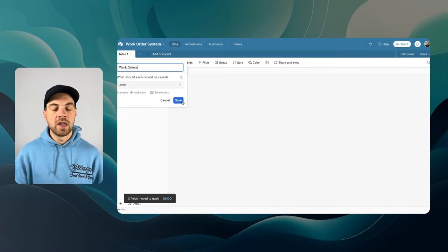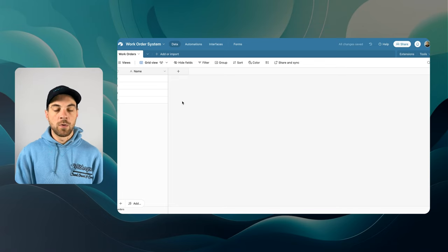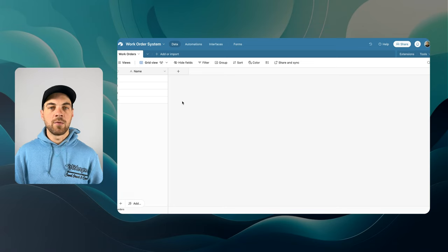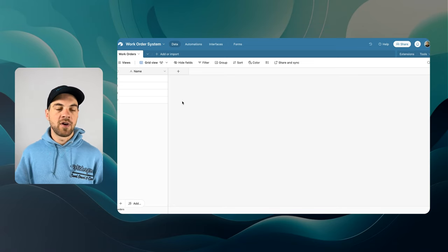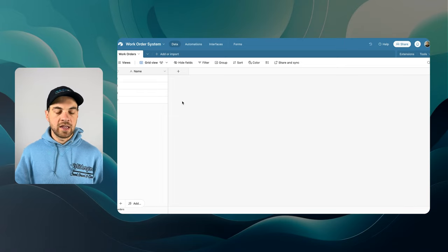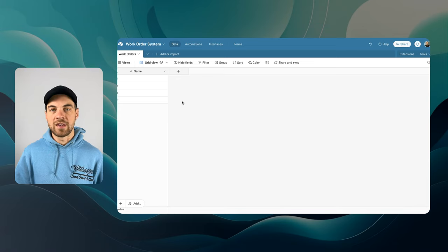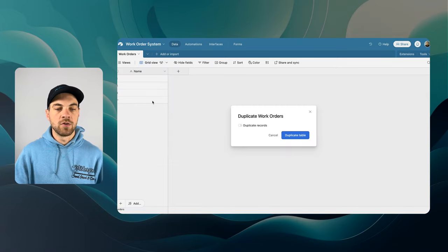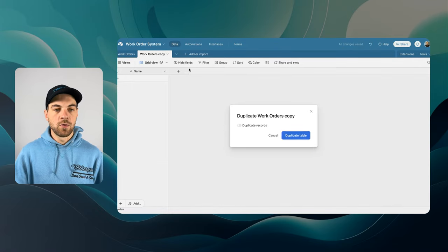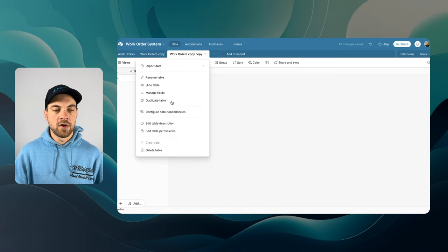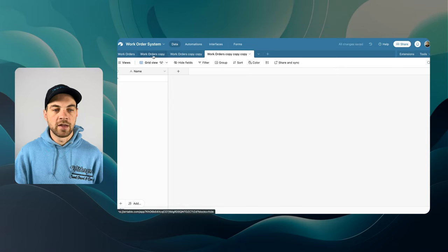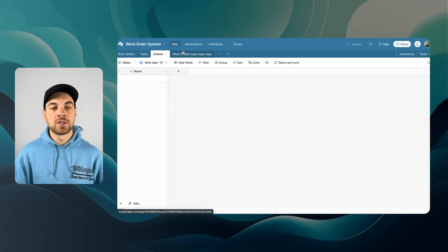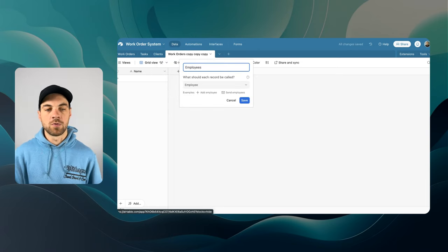There's going to be a number of tables that we need. The first one is Work Orders. We want to track things like employees, clients or customers, and tasks. I'm going to right-click and duplicate the table, doing this two more times because I have a total of four tables to build today. I'll label them: Tasks, Clients or Customers, and Employees or Technicians.